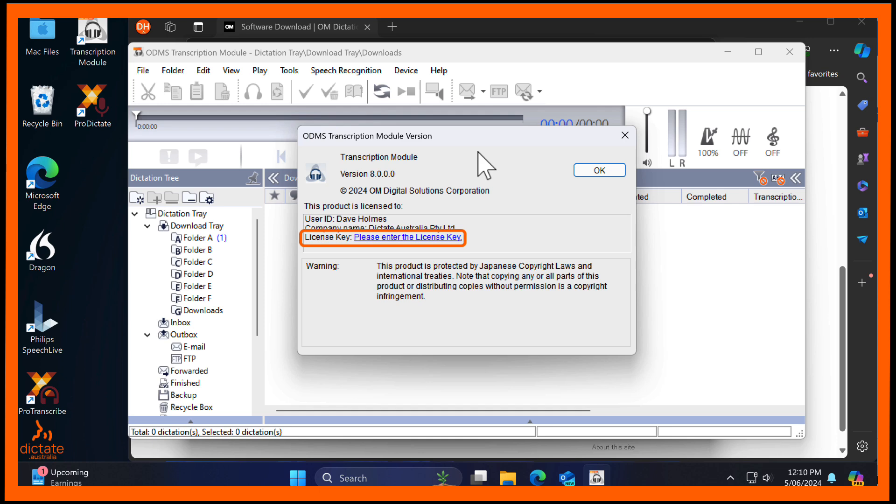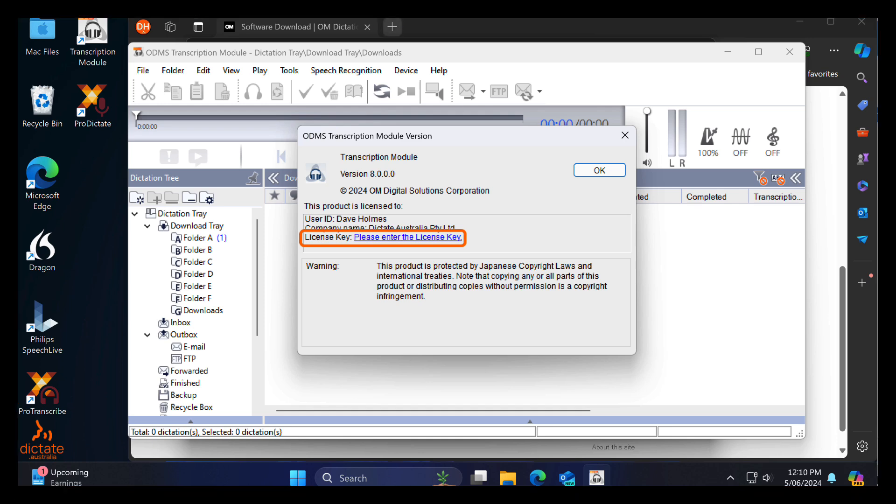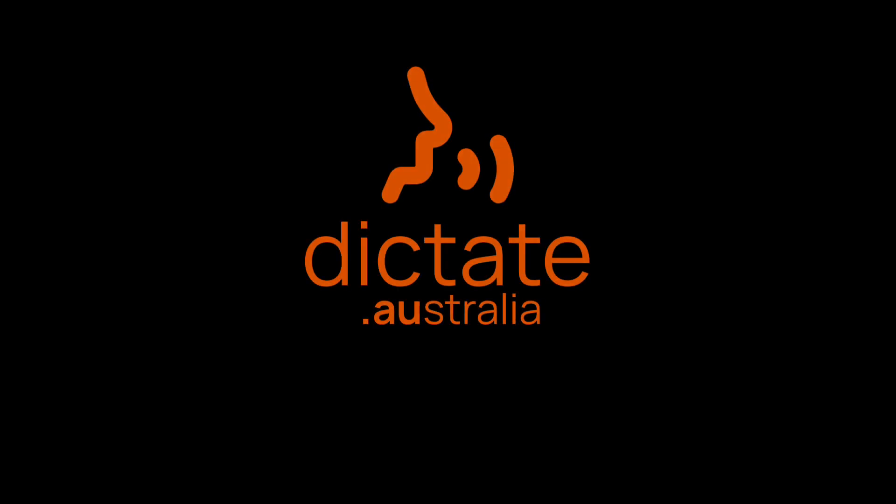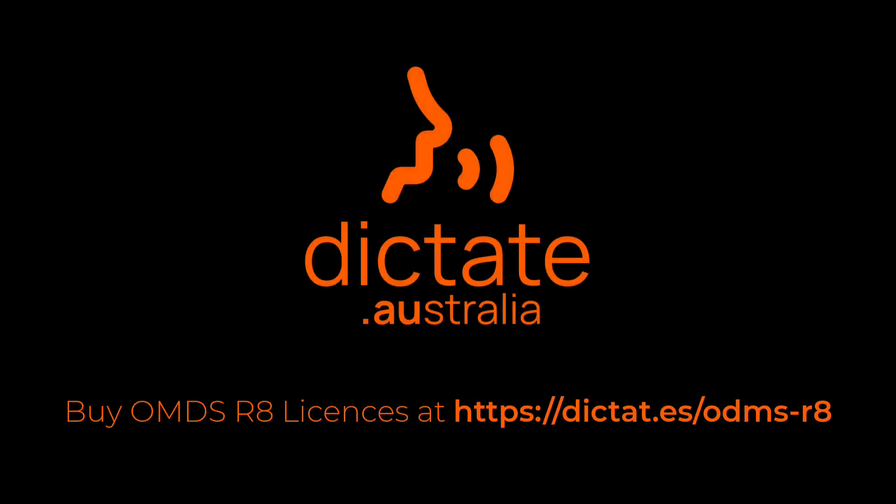ODMS R8 transcription and dictation module licenses can be purchased from Dictate Australia on our website, dictate.au. Upgrade licenses are also available, but only if you are upgrading from an ODMS R7 install.